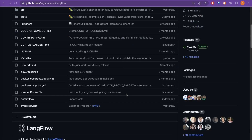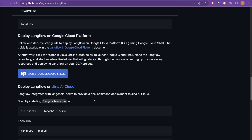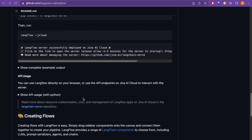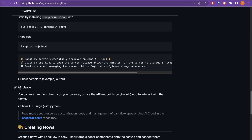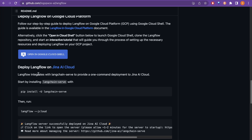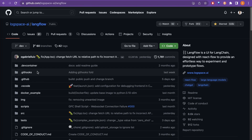That's all for this video. We went through: loading the flow from JSON using Python, using the Python API, and deploying LangFlow on Jina AI Cloud. Let me know in the comments if you tried this and whether you were successful. You can also go to the GitHub Issues tab to ask questions directly. Thank you for watching, and see you in the next video.